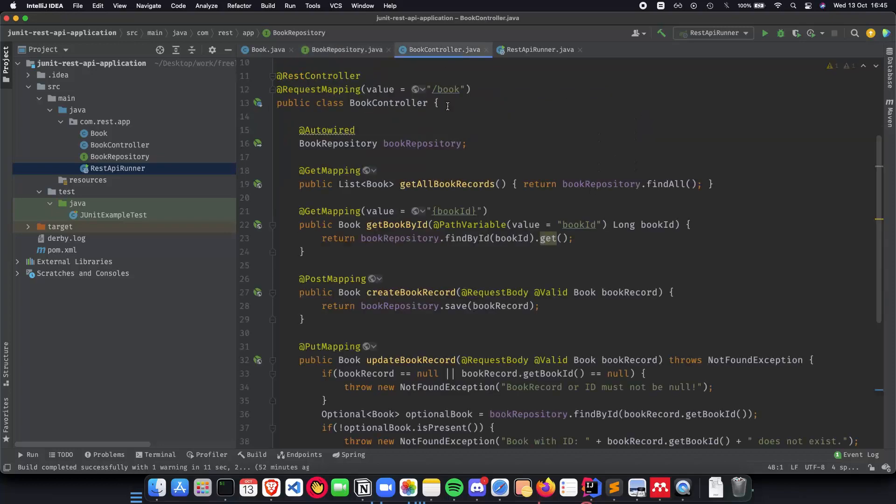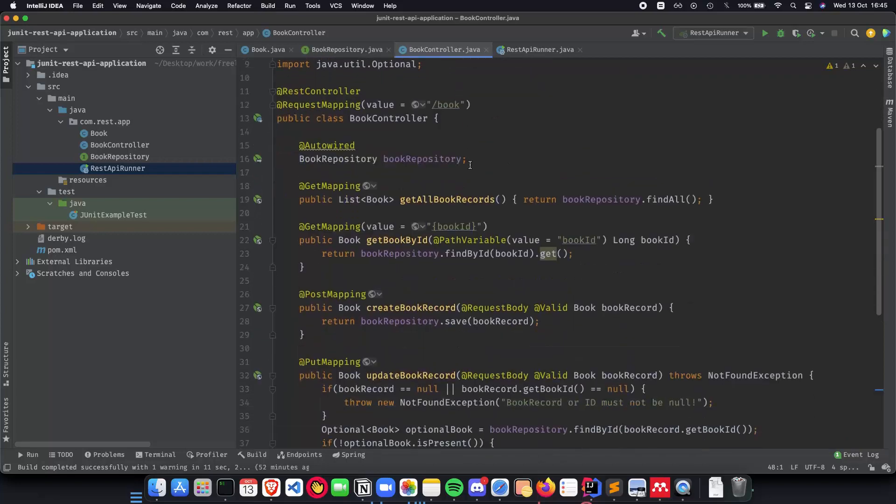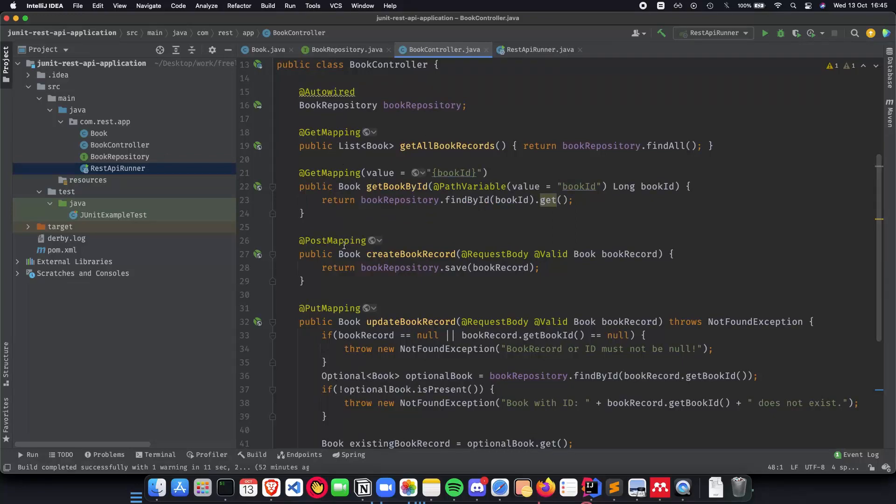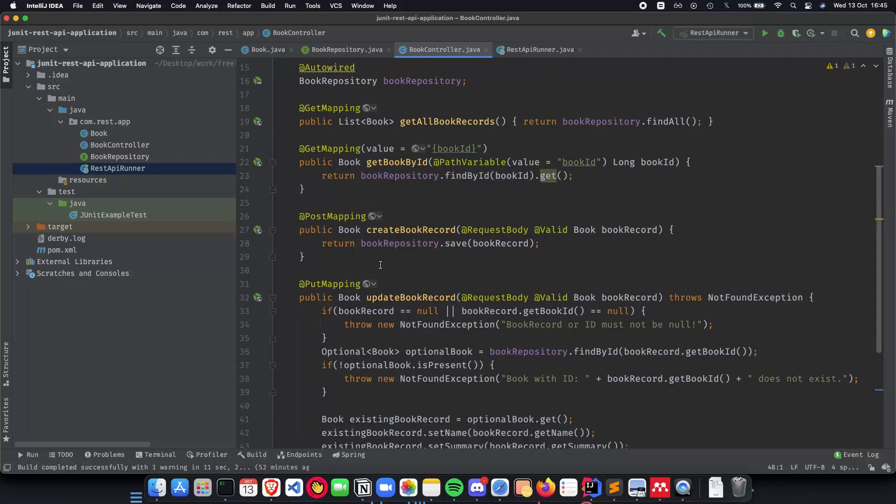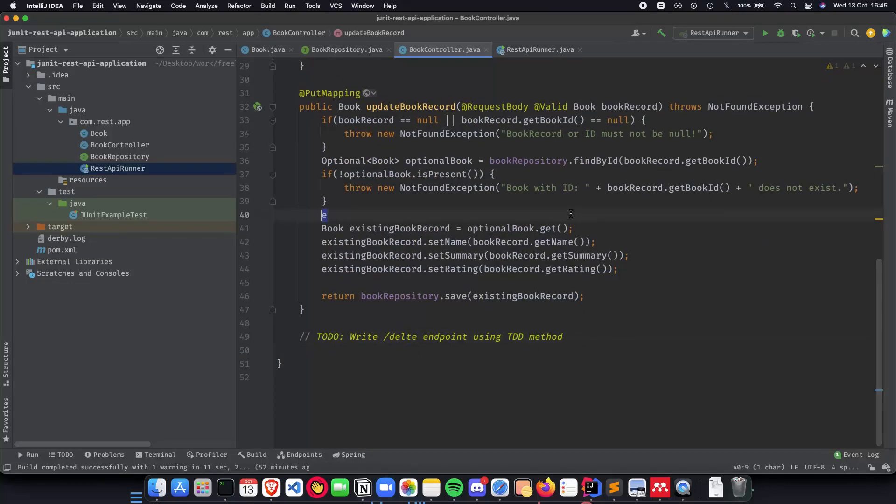Last was the book controller which we had implemented in the previous video where we implemented API endpoints such as get all books, get book by id, post mapping, put mapping, and we will be implementing the delete endpoint in the upcoming videos using the TDD method.